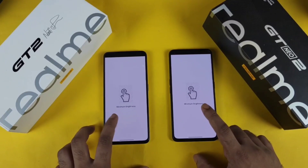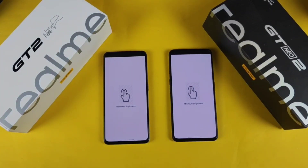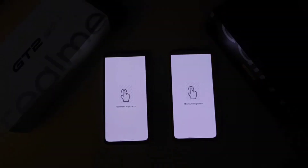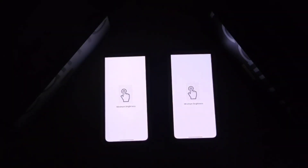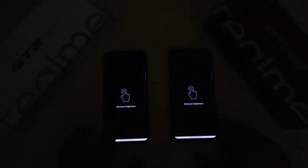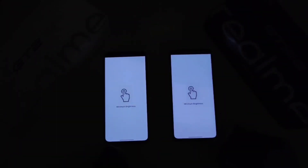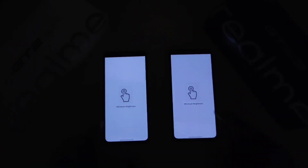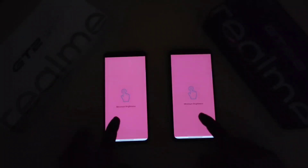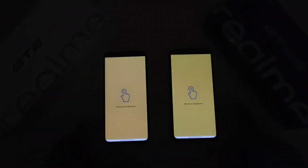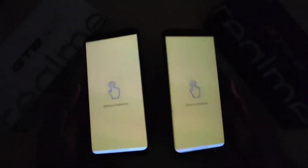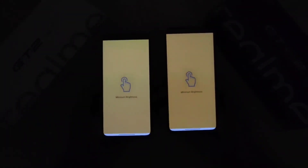Now let me do the minimum brightness test — let me turn off the lights first. All the lights are now completely turned off. Let's check the minimum brightness levels between both phones. At the lowest brightness levels, on the GT Neo2 you can see some kind of flickering going on, but not much — just a little bit. These are the color comparisons at minimum brightness, showing the color accuracy between both phones.